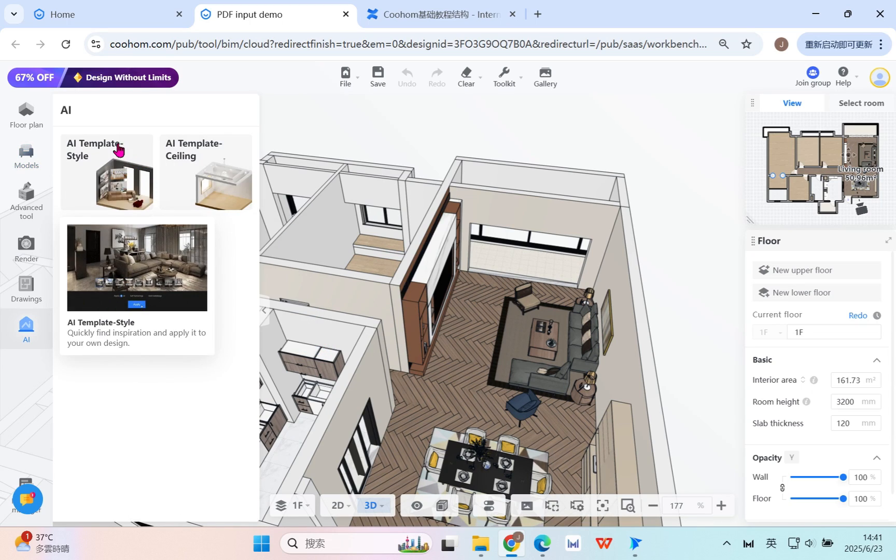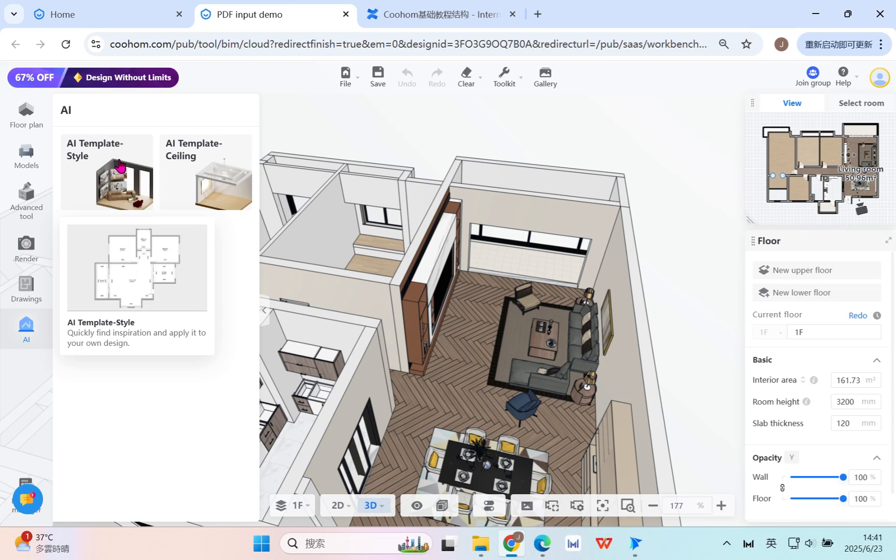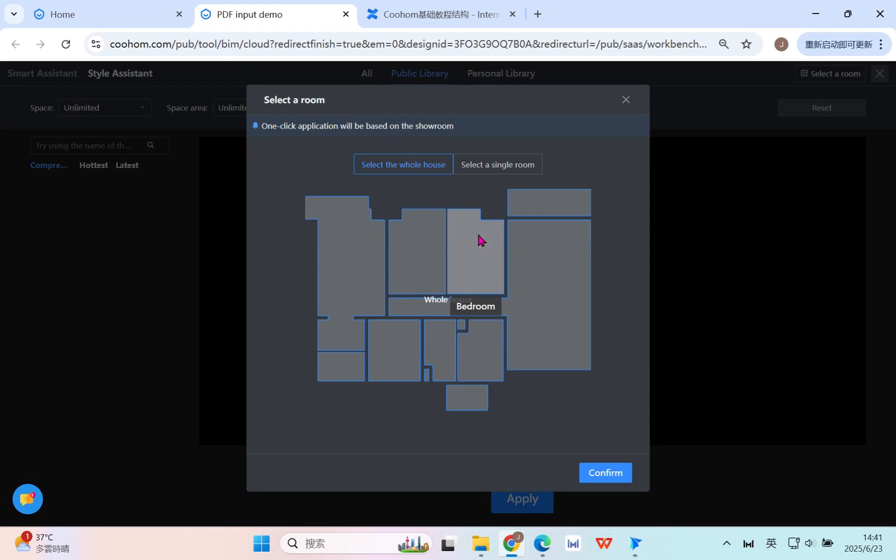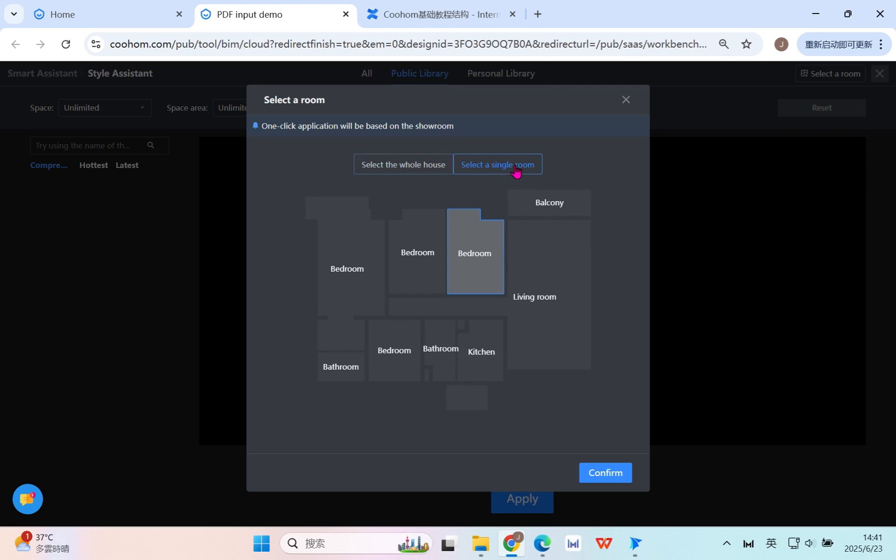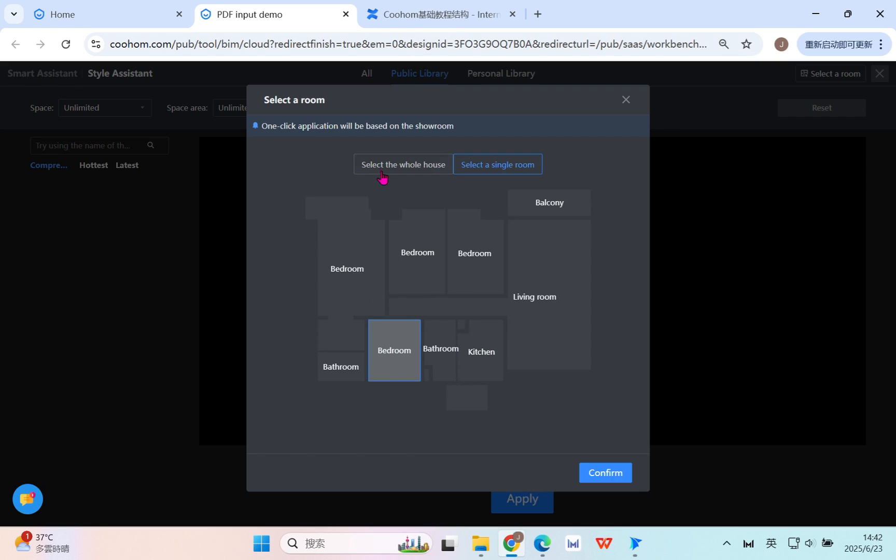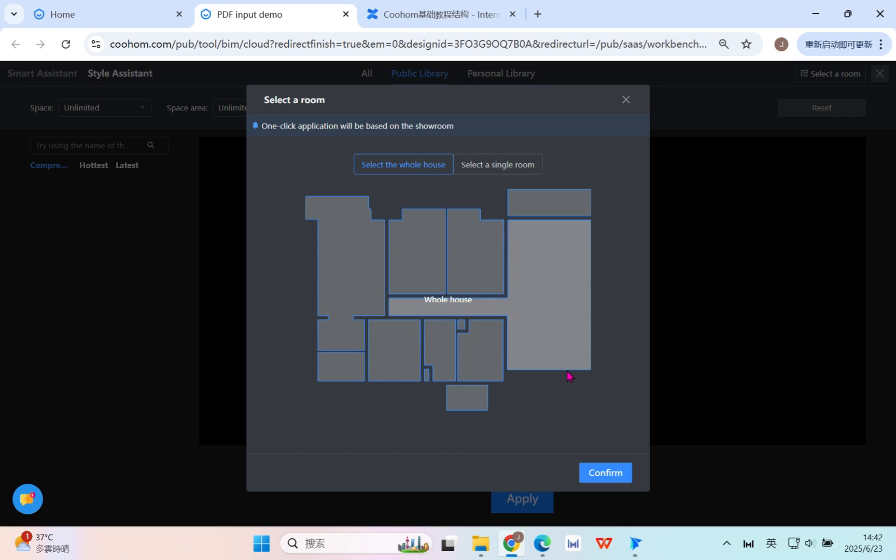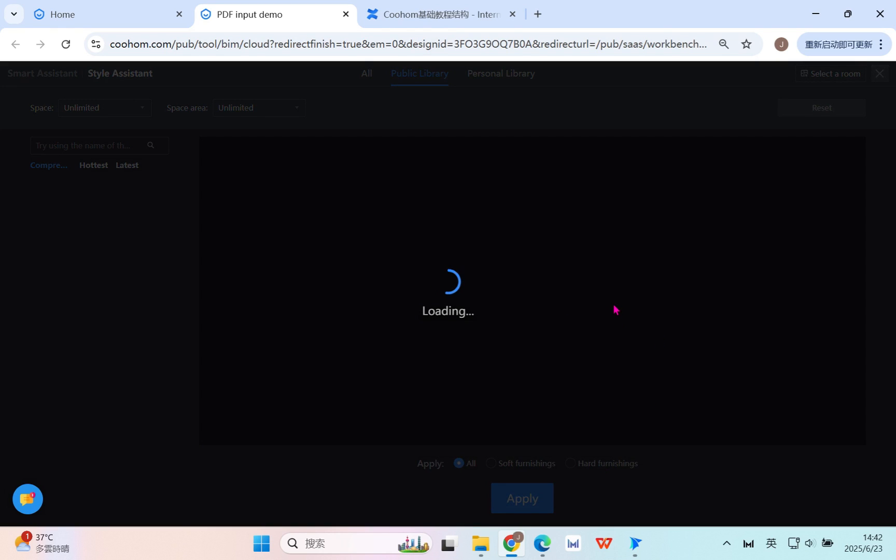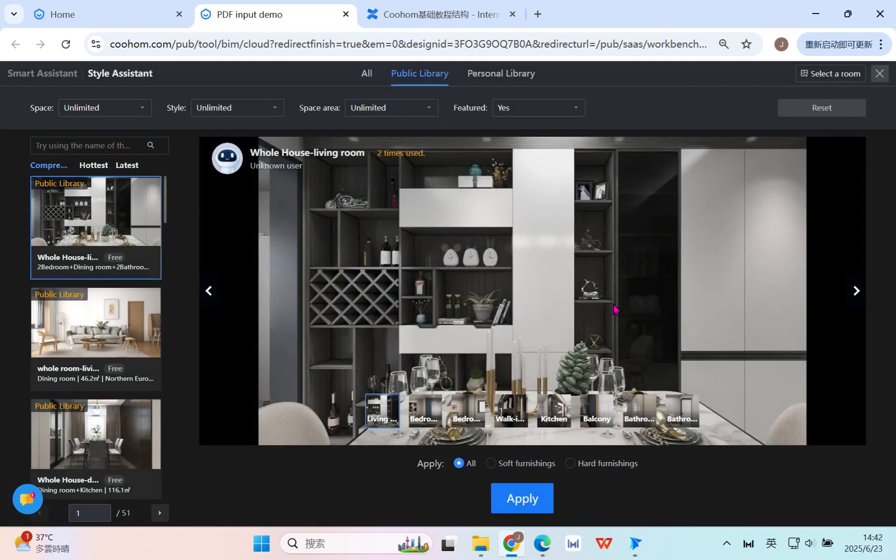In the AI template style, you can select different rooms or just use the whole house. You can see here - select one or do the whole house design, then click confirm.